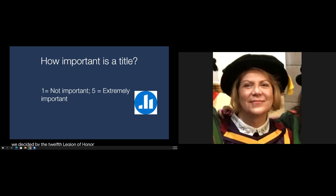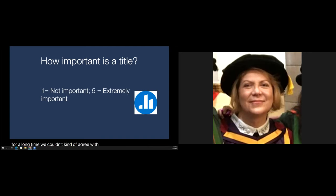'From my book writing experience, my editor and I discussed my book title for a long time. We couldn't agree — I remember probably 20 different versions of the title. They were very focused on it because they see the title as the selling part of the book.'